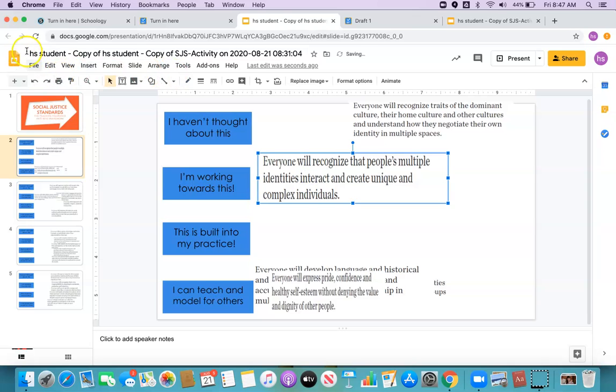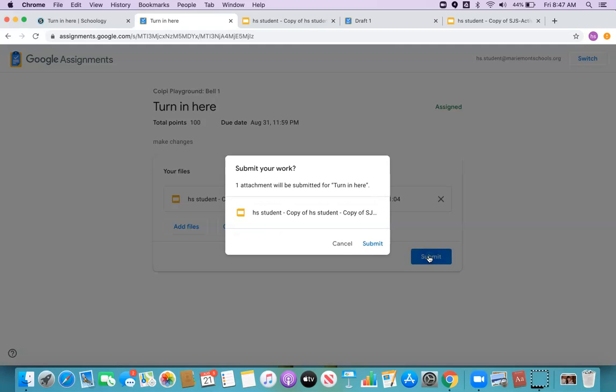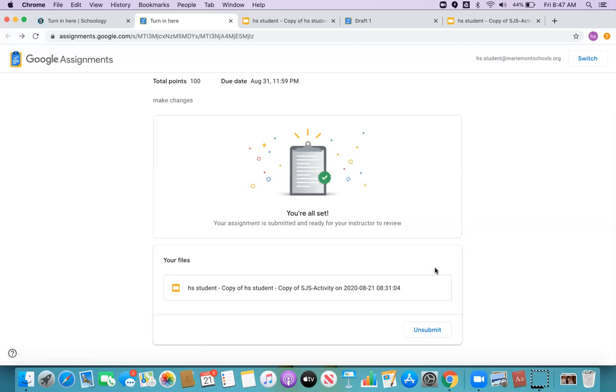So when I'm all done, I can just go back here to turn in here and say submit. Now I still have that option to unsubmit if I need to redo something or to make a change.